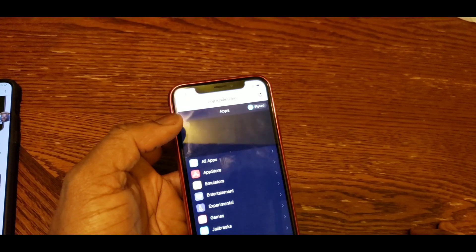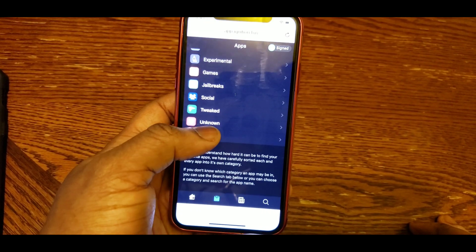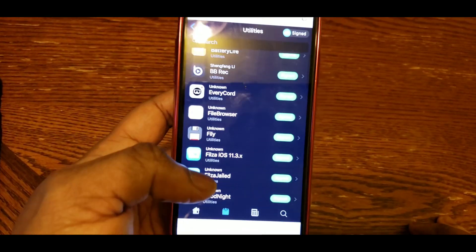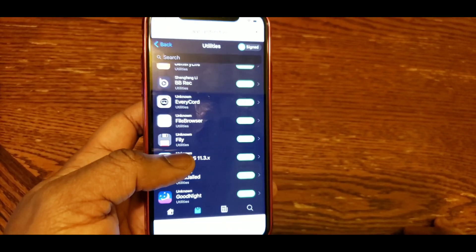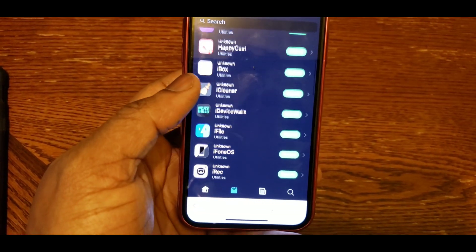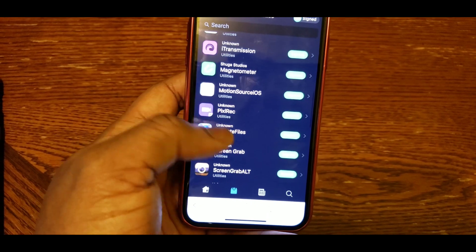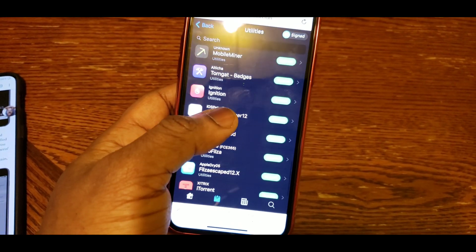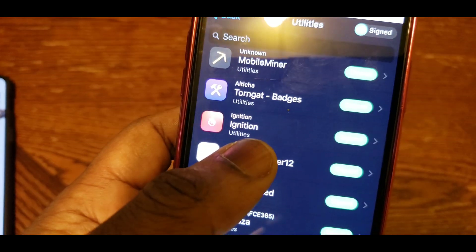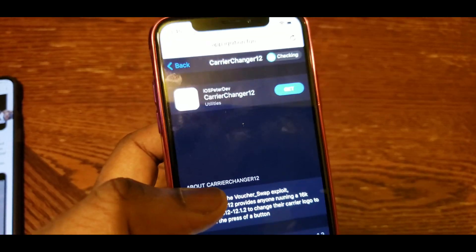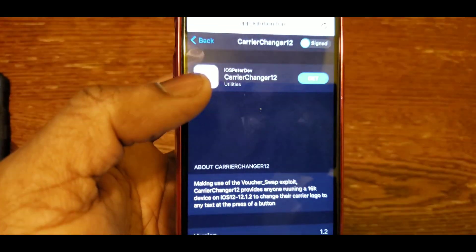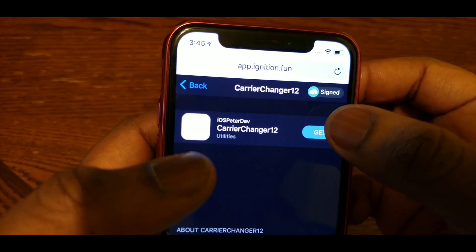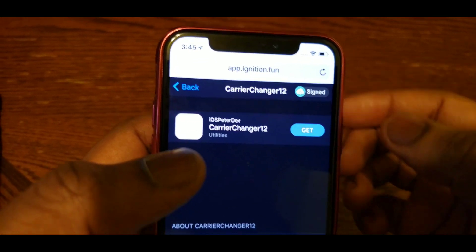Next, scroll down to the bottom and select the box that looks like it has a triangle coming out of it. There are four options at the bottom — there's a little box with a triangle coming out of it. Click that box, then go down and select Utilities, scroll down, and find Carrier Change.